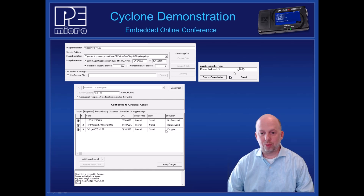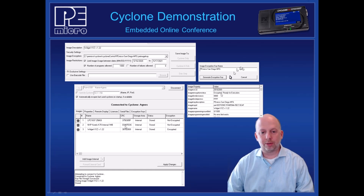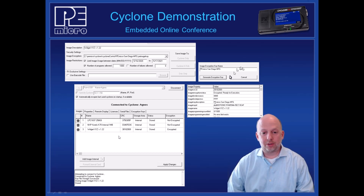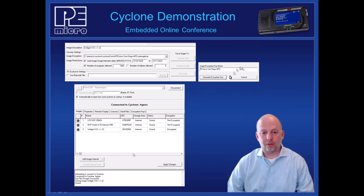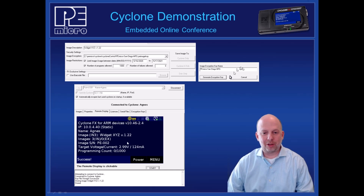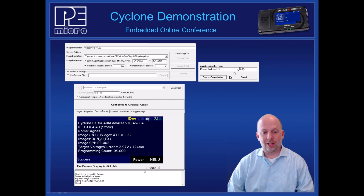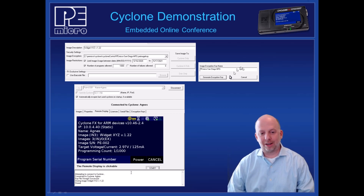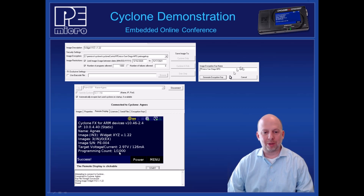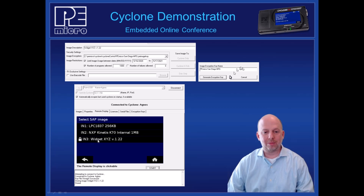You'll see what it tells you about the image — it says it's encrypted. If I right-click and view the image properties, it shows it's encrypted and ready for execution because it has the cryptography key to decrypt it, and the required key is described there. One of the features built into Cyclones is you can remotely see the display — this is what a physical person would see on the touch screen of the Cyclone itself. I have a button here that's just like pressing the start button on the unit. I hit the start button and it goes: program success. Program count is one.